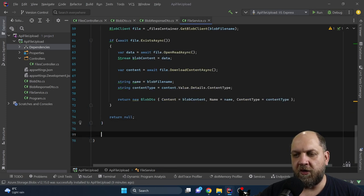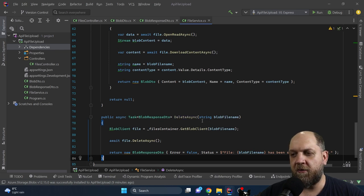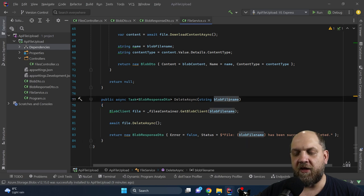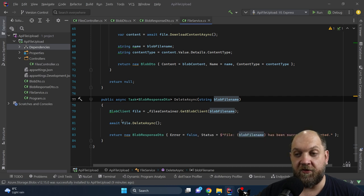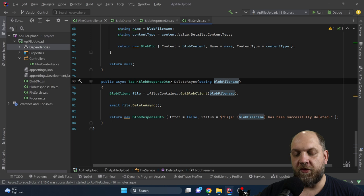Last but not least, the delete method — probably the easiest to implement. We receive a file name as a string, check if a blob with that name exists, and if it does, we call DeleteAsync. After deleting the file, we return a Blob Response DTO as the result.